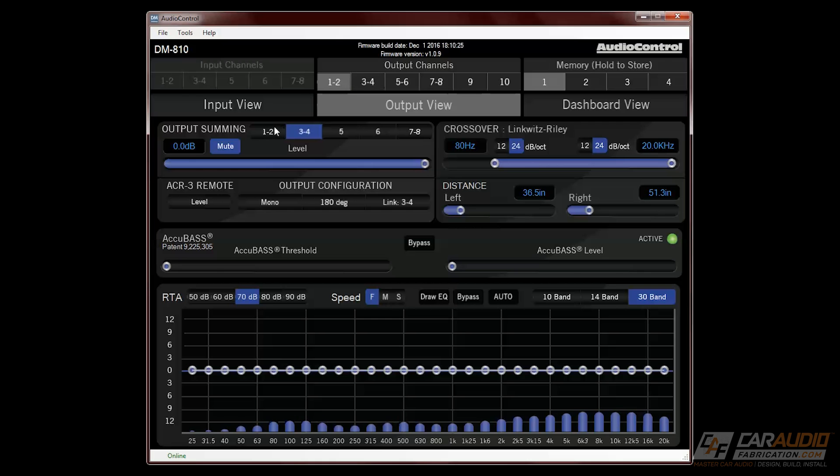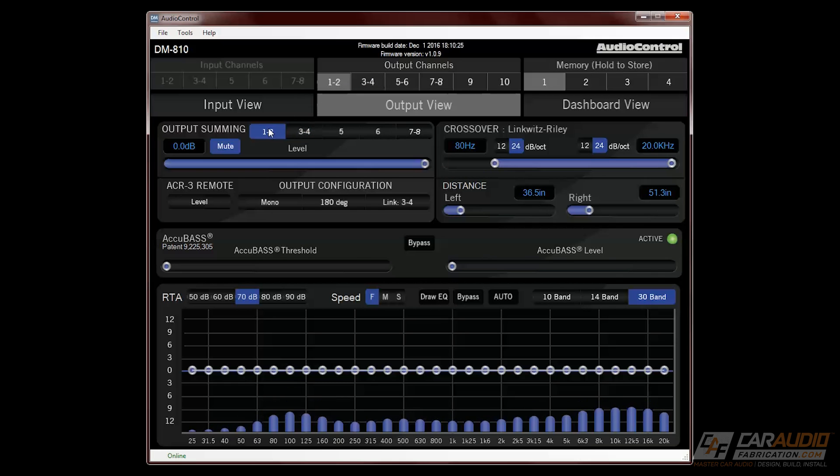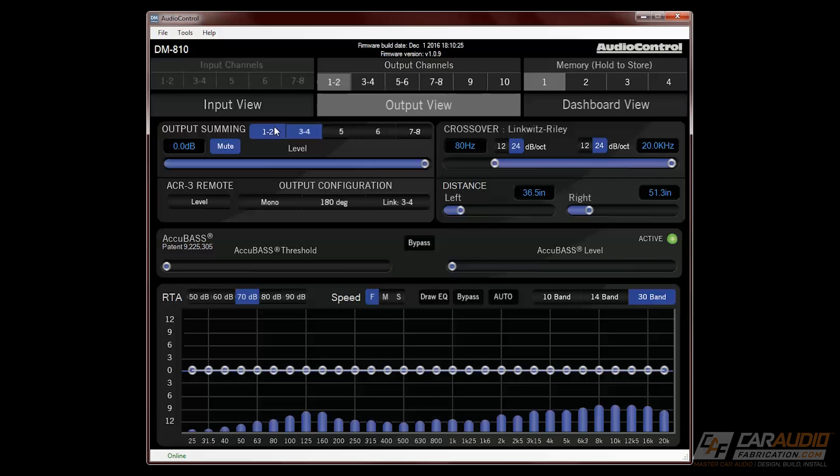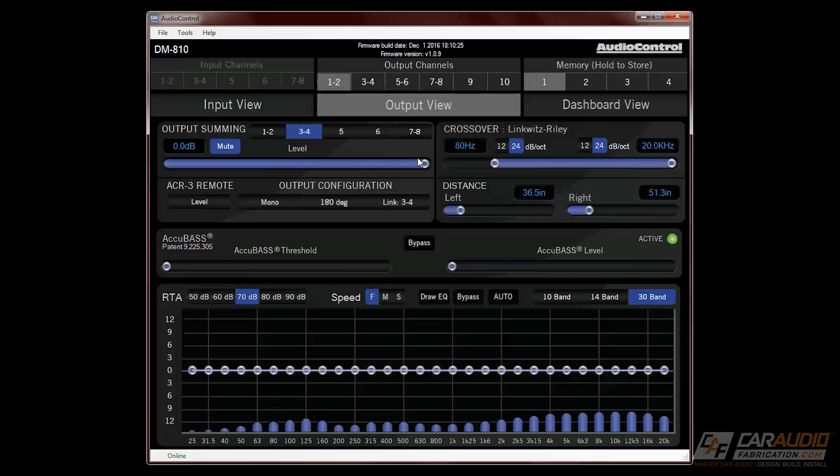Right now I have outputs 1 and 2 selected, and what I can tell the DSP is that I want it to sum the inputs from 1 and 2 as well as 3 and 4. This would be handy for when you're integrating with a premium sound system where you had tweeter-level frequencies on channels 1 and 2 and everything else on 3 and 4. You can then sum the signals to have a full range. We can also control our output level of each channel pair.